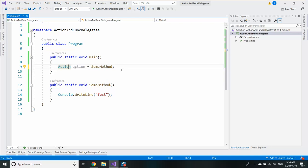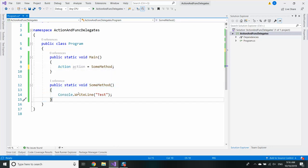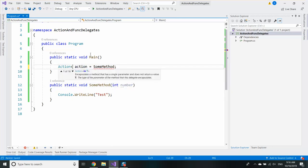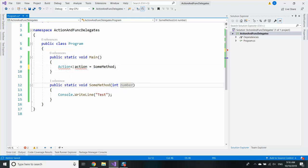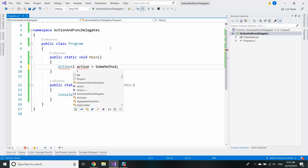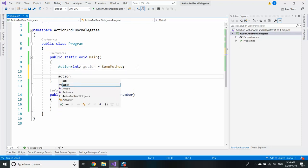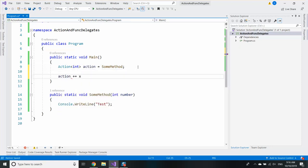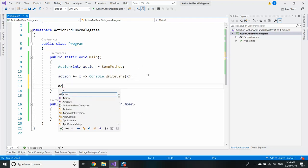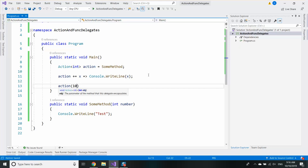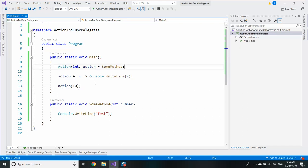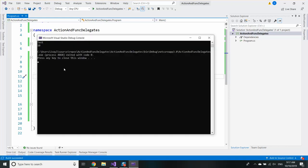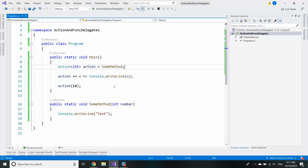So whenever you want to use a delegate without a return type you should use actions. And if you want your methods to have parameters you should use the generic versions of the action. So for example if my method has one int parameter I will use action of int. And the same is for the lambda expressions. I will need one int parameter. And that's it. As you can see it works.